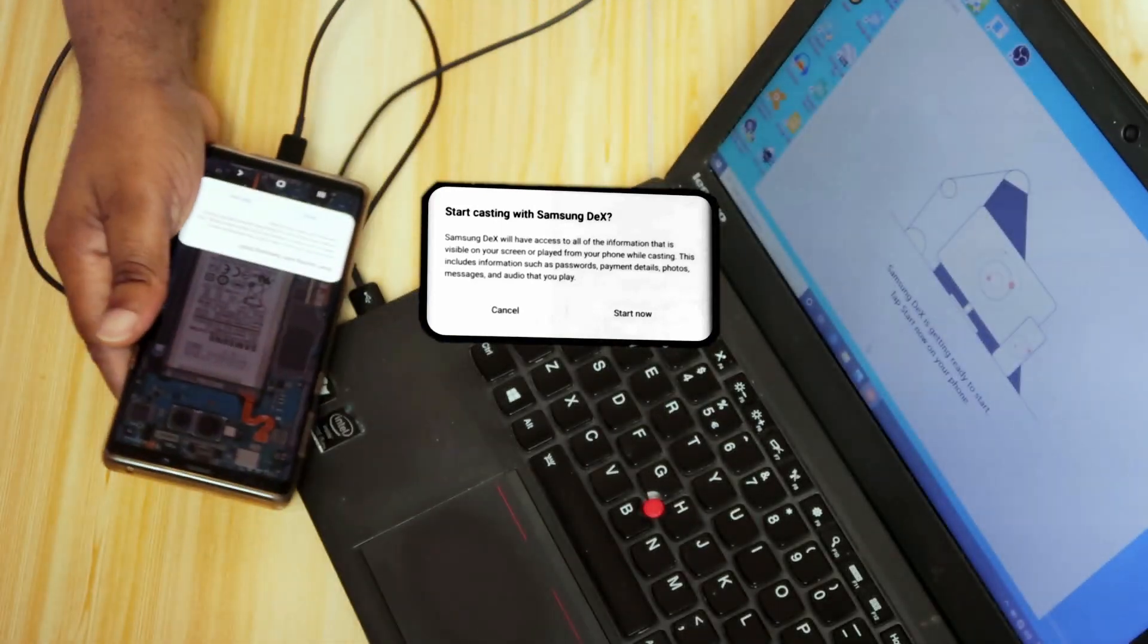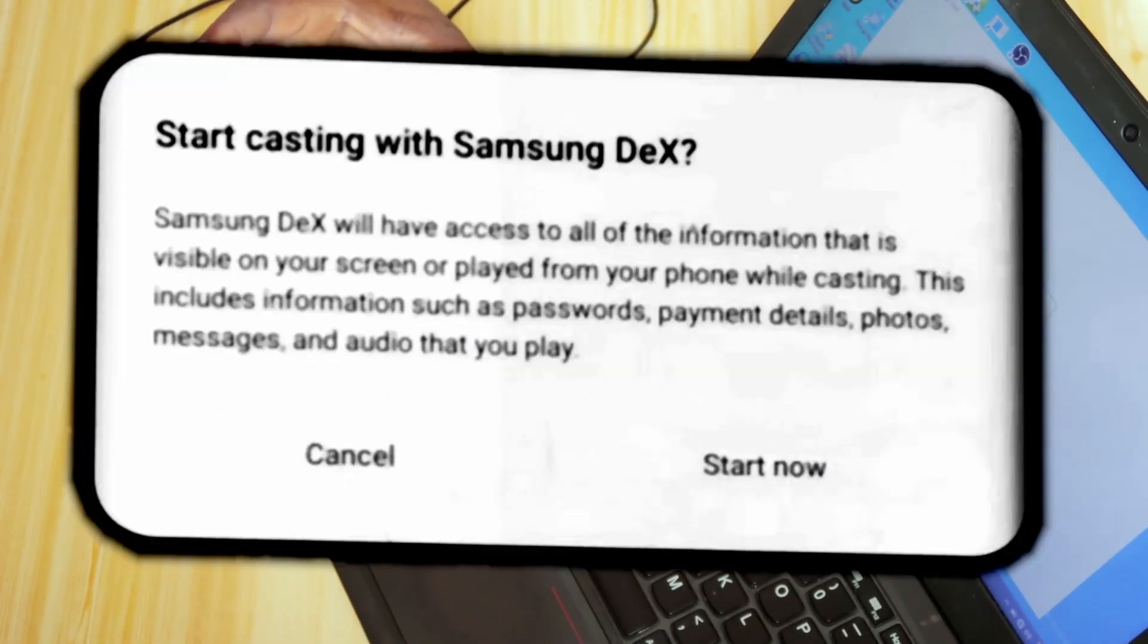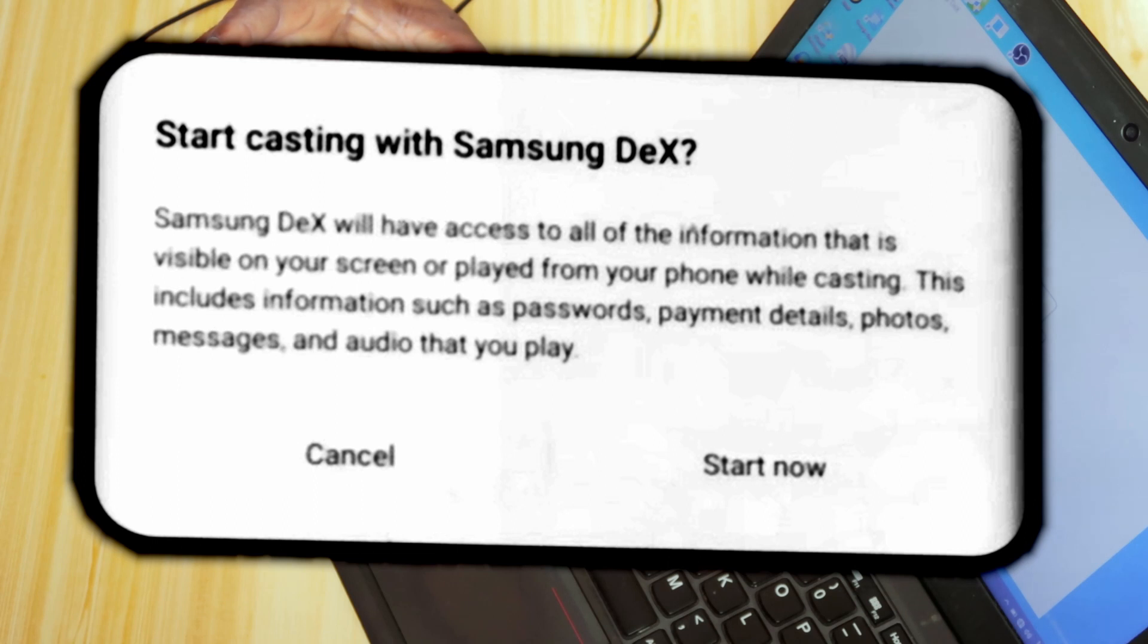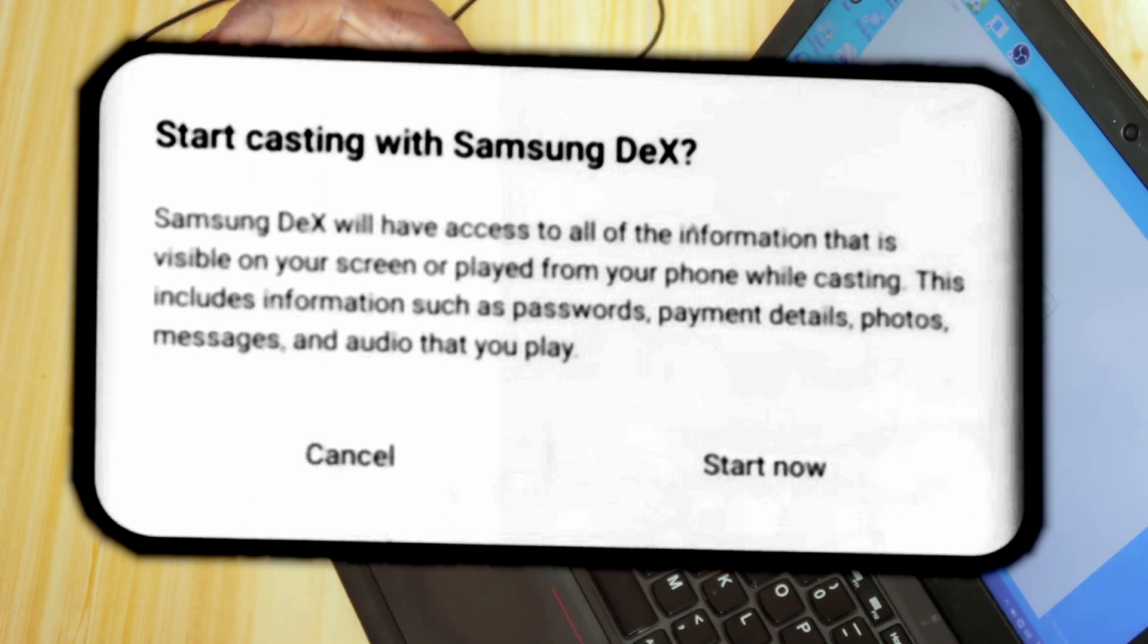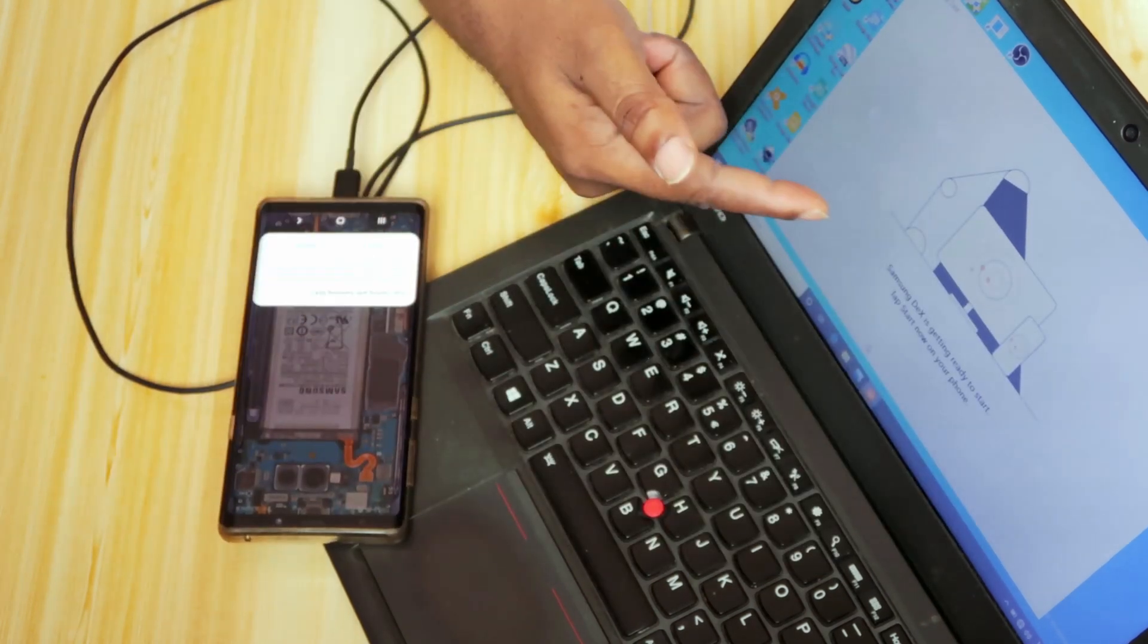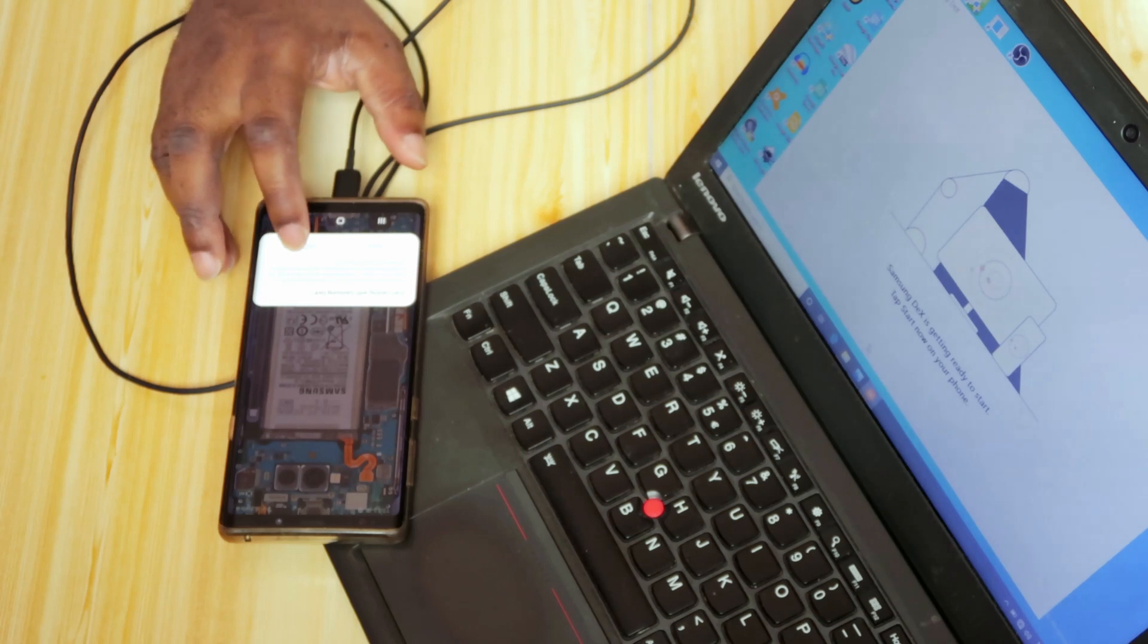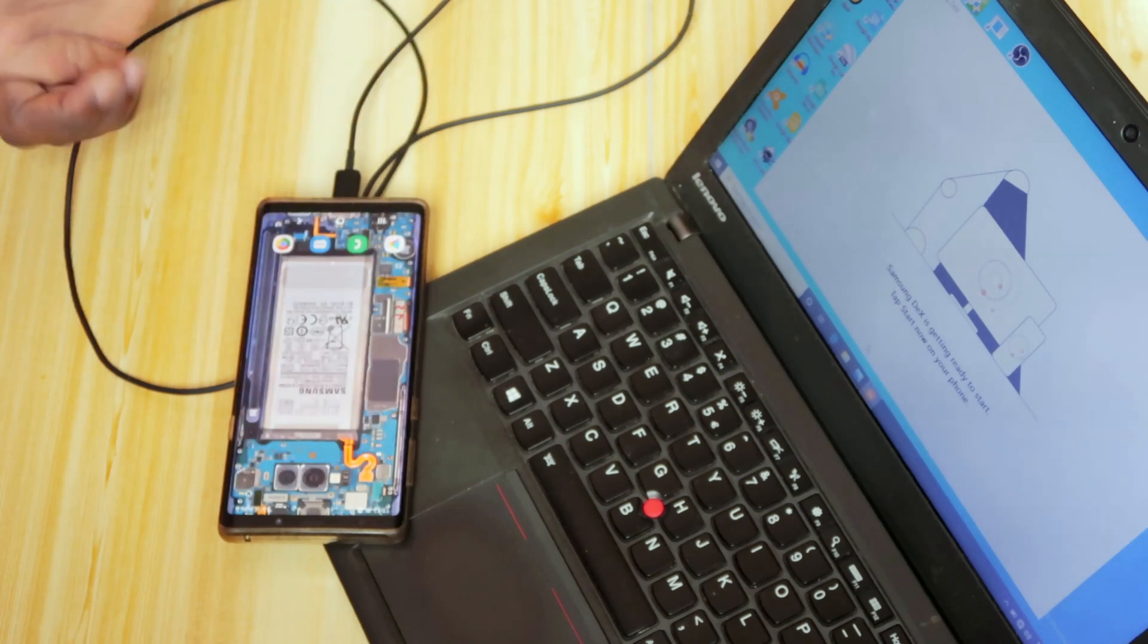Basically, what it says is, let me just read quickly. Samsung DeX will have access to all your information that is visible on your screen and played from your phone while casting. This includes information such as passwords, payment details, photos, basically everything on your phone will be visible on your laptop. So you say start now.